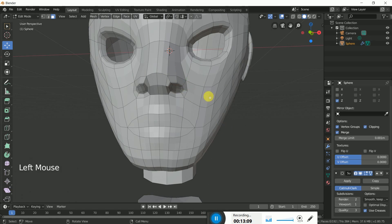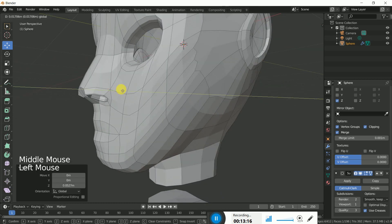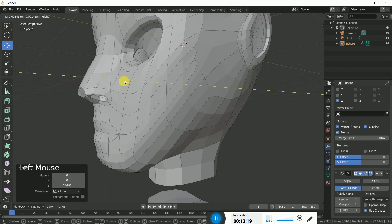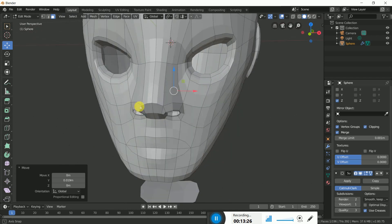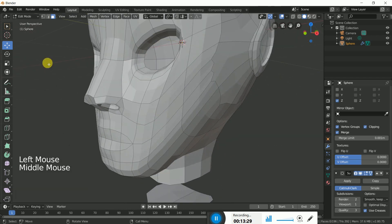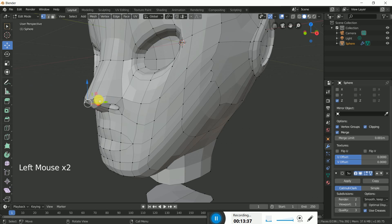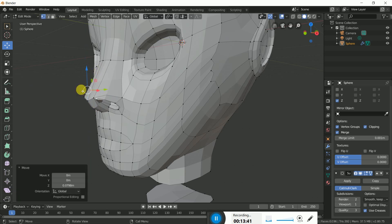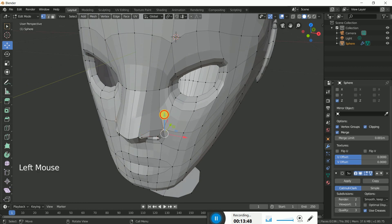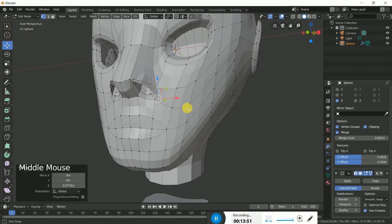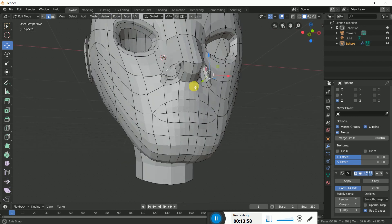Press E to extrude and move it upward, but check from the side view so it doesn't cross the outer line. The nose is almost done. If it's not looking quite right, click on these vertices and bring this one down a little bit, and this one a little bit to the inside. If it still needs adjustment you can lower this one further.